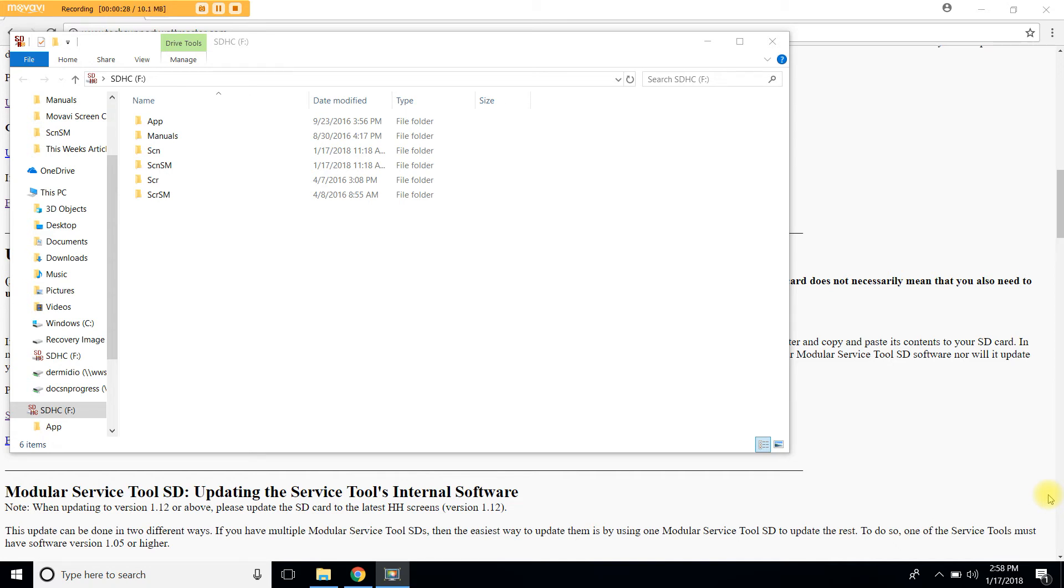Hope this video helped you download and update the SD card. If you have any further questions please download the modular service tool SD technical guide from the Orion Control website or visit our tech support website for written instructions.